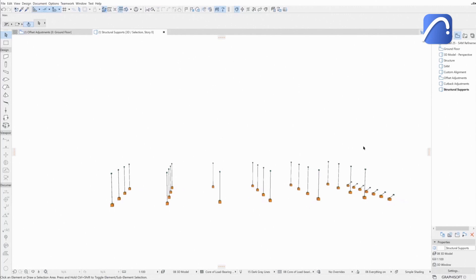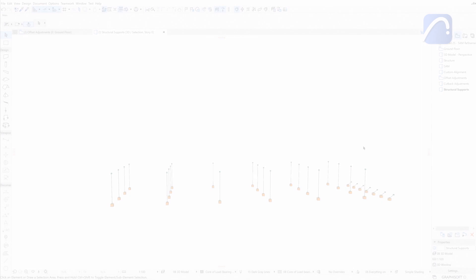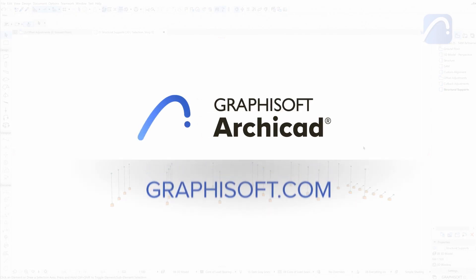Thanks to ARCHICAD, collaboration with engineers is smoother and faster, saving time and resources. To learn more about ARCHICAD, visit graphisoft.com.